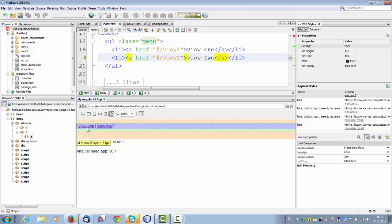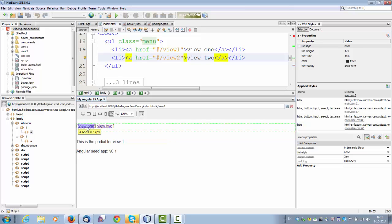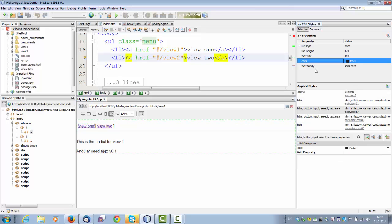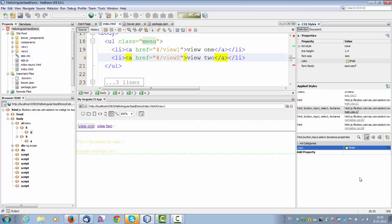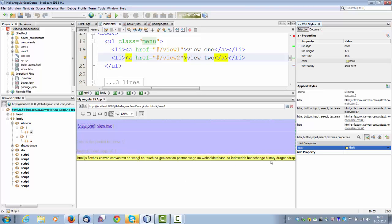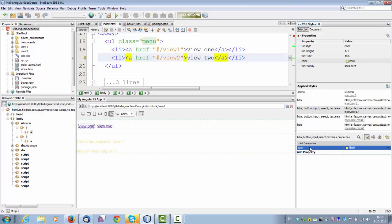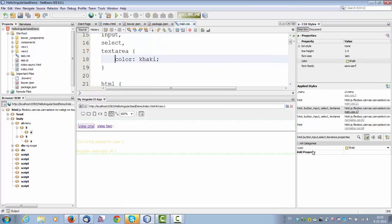Now let's take for example this view 1. We can see here this color. Color is currently black. We can change to something different. Khaki. You can see that this color now is updated. We can also jump from here into the source. So here's the source.